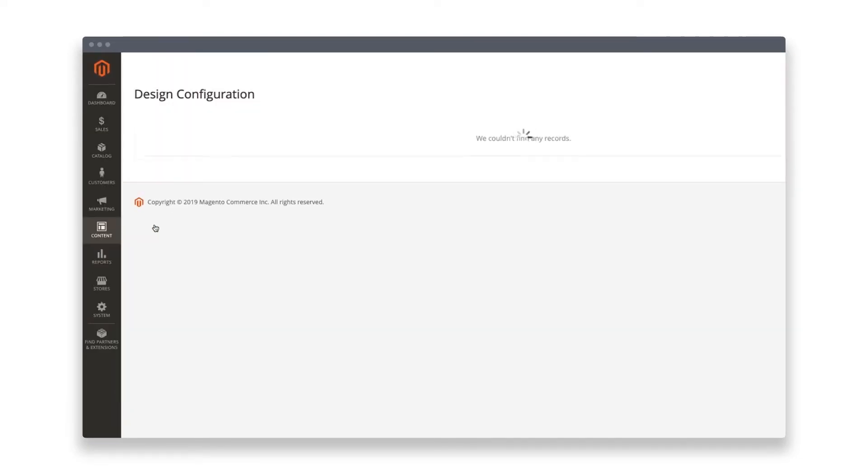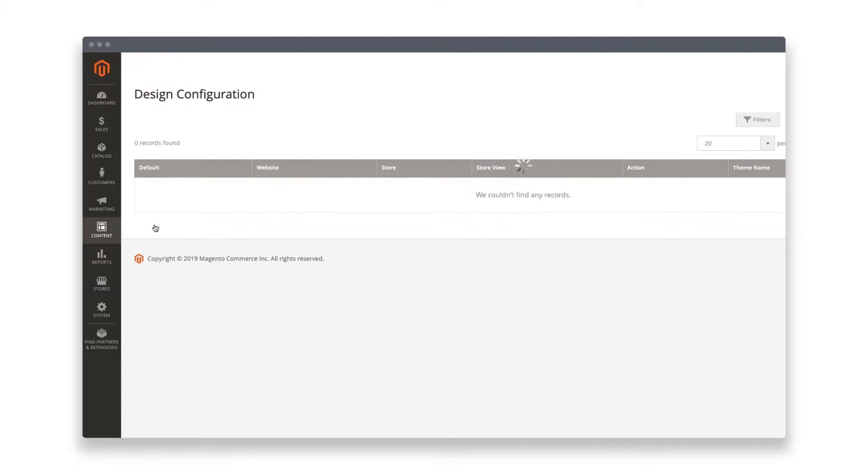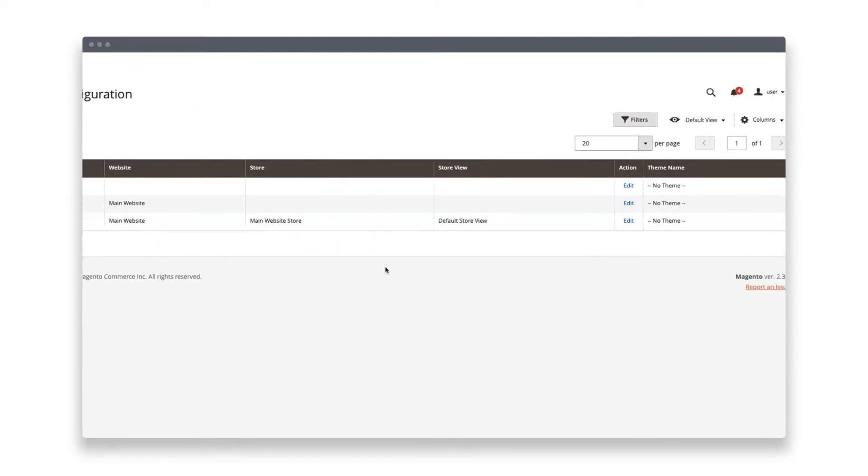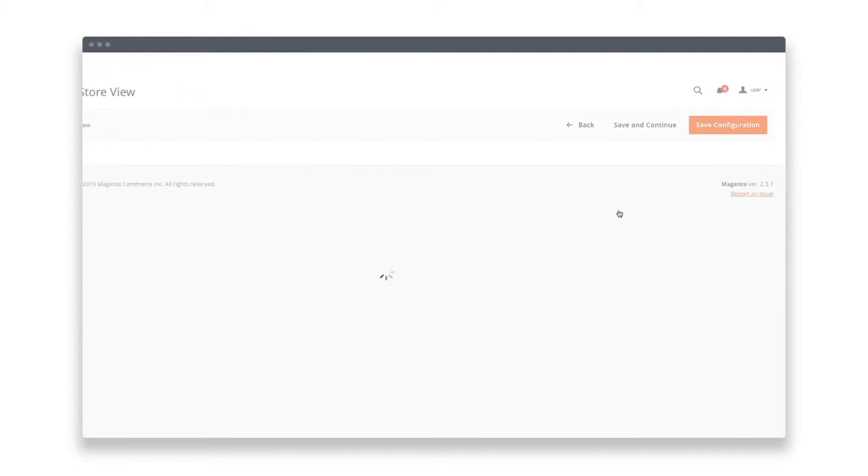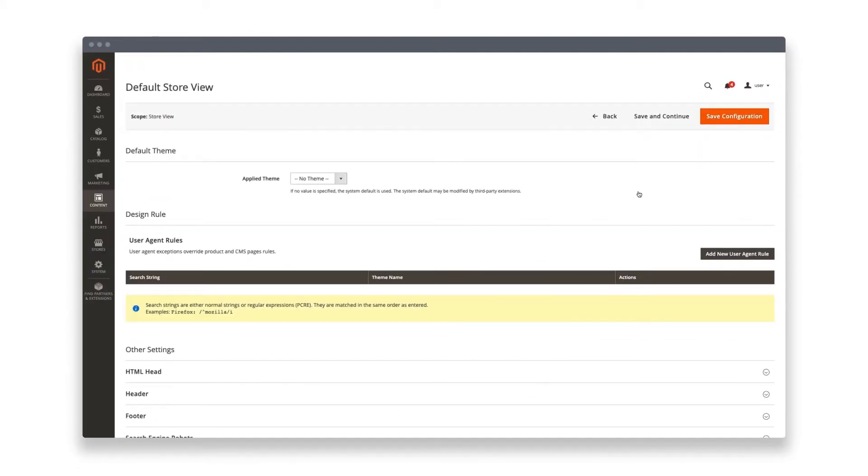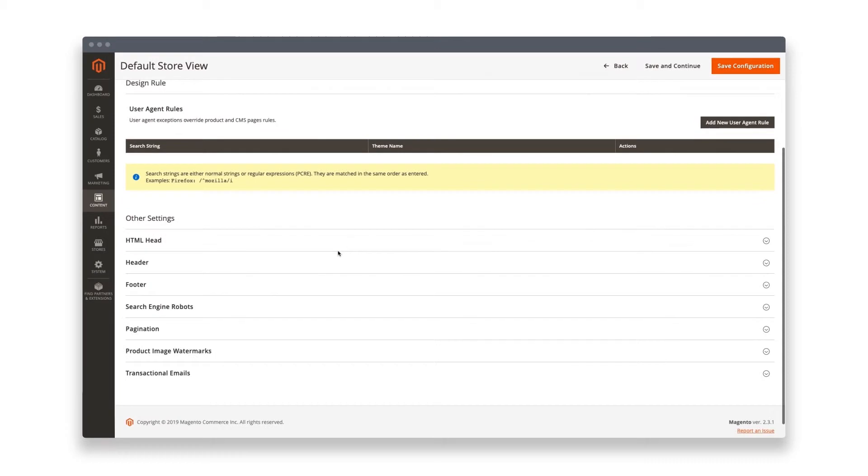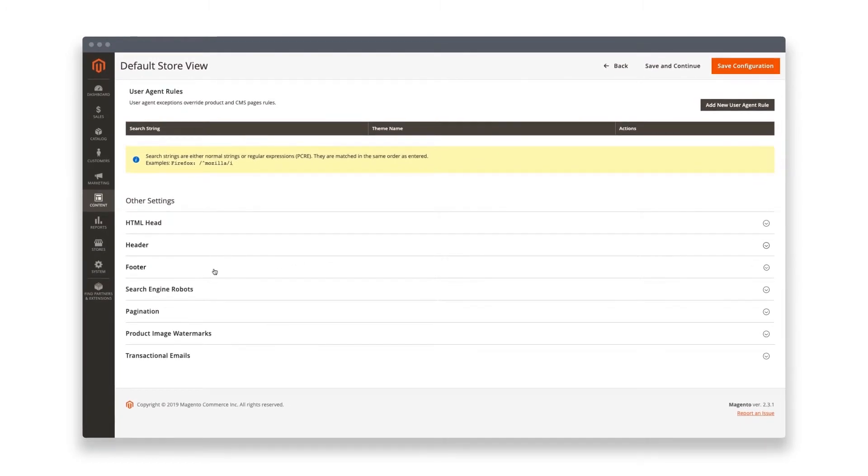In the design configuration, click edit for the default store view. Go to the footer section and paste your user-like widget code into miscellaneous HTML.